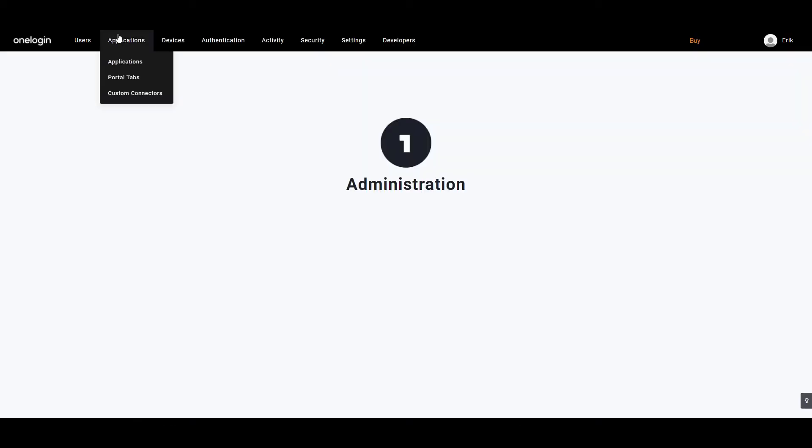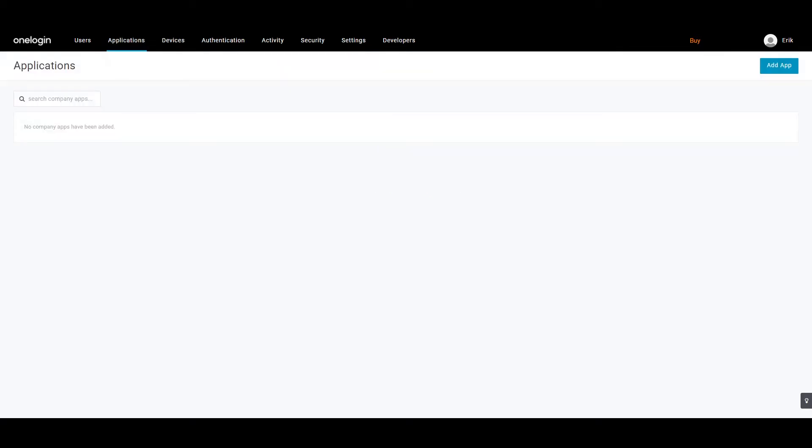From the top menu bar navigation, hover on Applications and select Applications from the drop-down menu. Now click on Add App from the Company Apps screen.